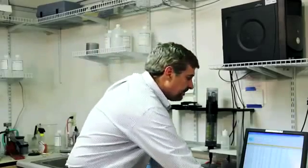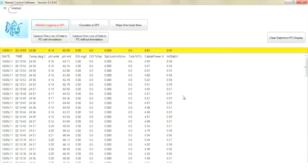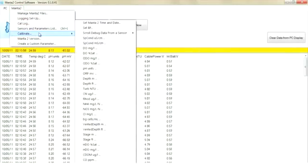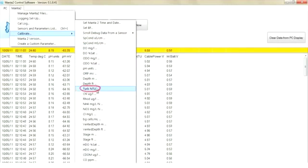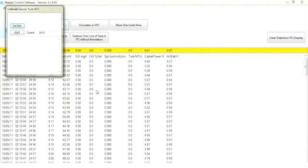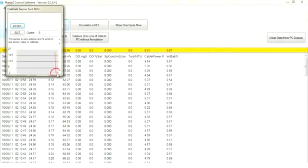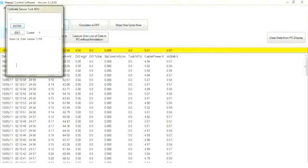And again, back to the screen. Manta 2. Calibrate. Turbidity NTUs. Very intuitive software. It says put sensor in zero solution, which is what we have it in. Hit enter to use sensor value to calibrate. Graph is stable. We hit enter. Now it says enter to slope cal.